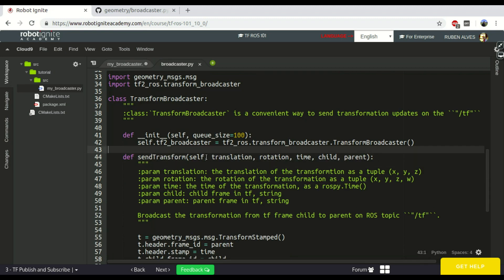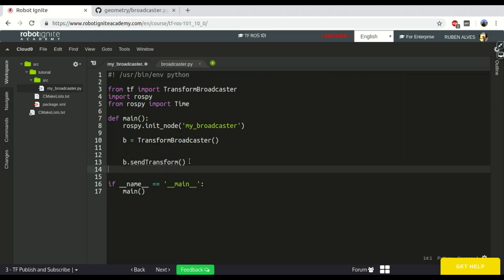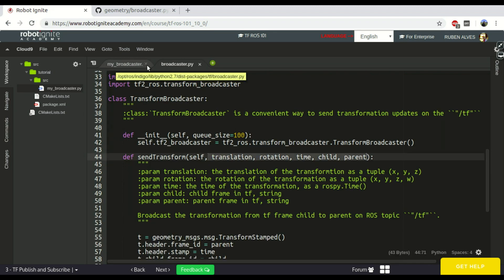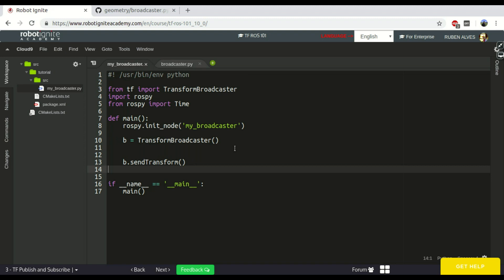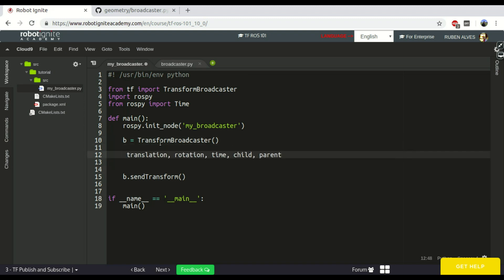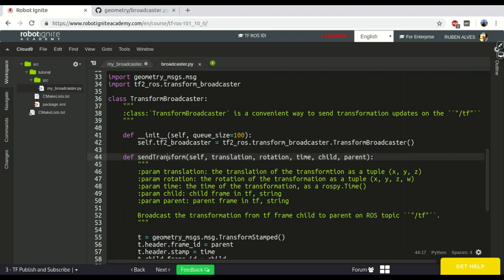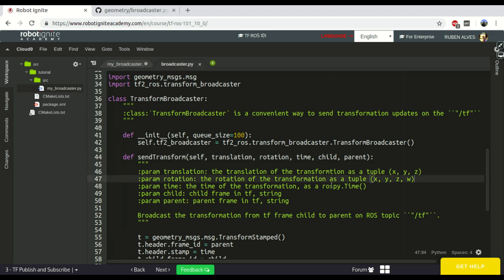Okay, in this function we need four parameters. Translation, Rotation, let's just copy them here and create some variables here with the same name. Translation, if you check here on this function, is a tuple, and the transformation as well, the translation and rotation.